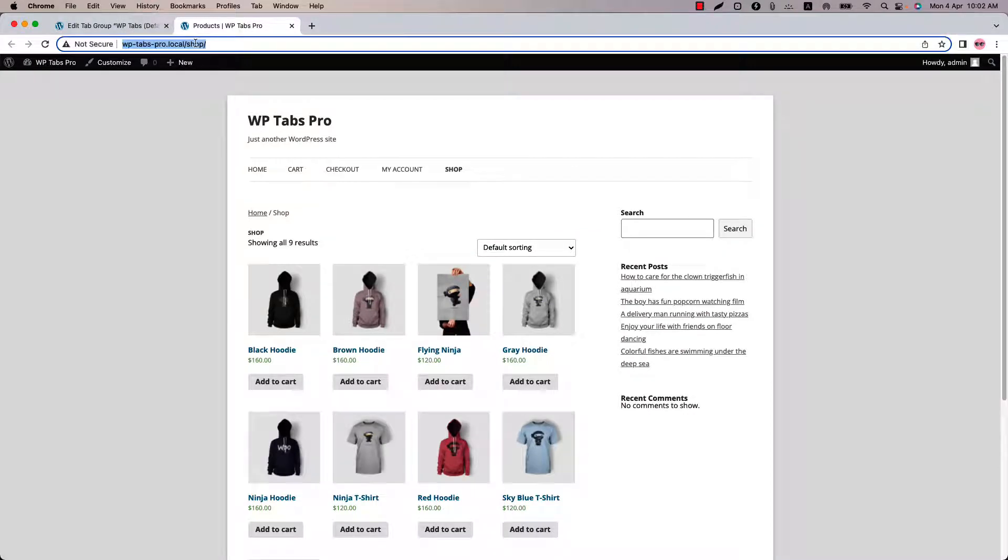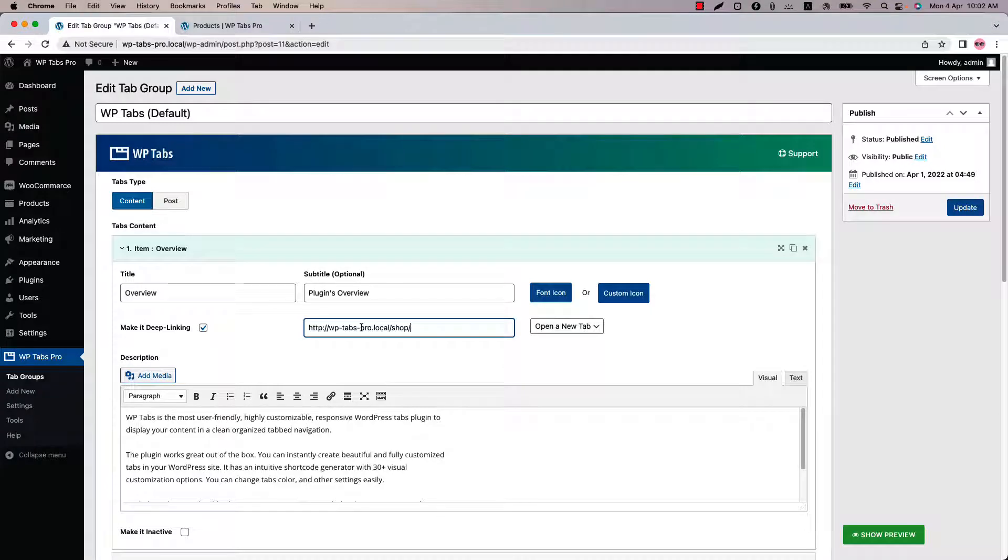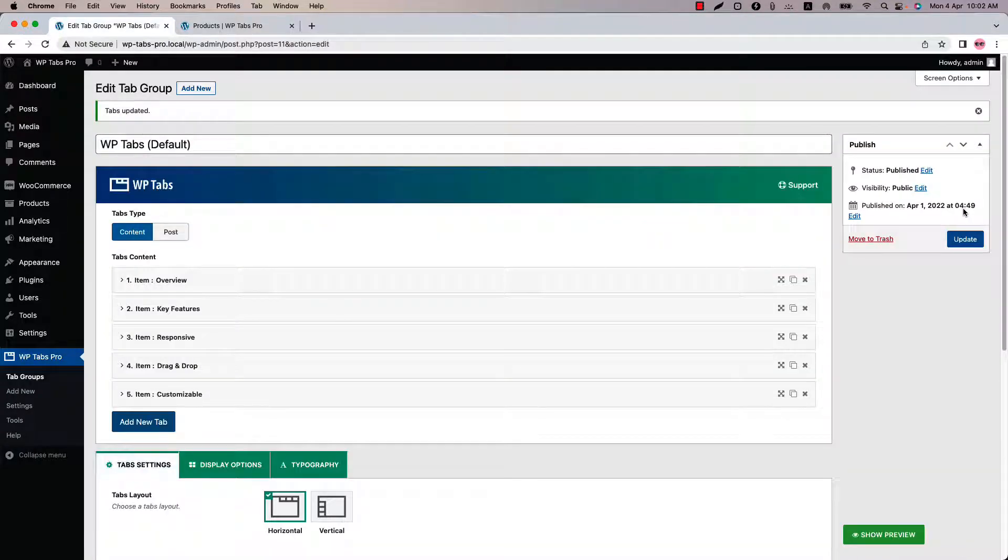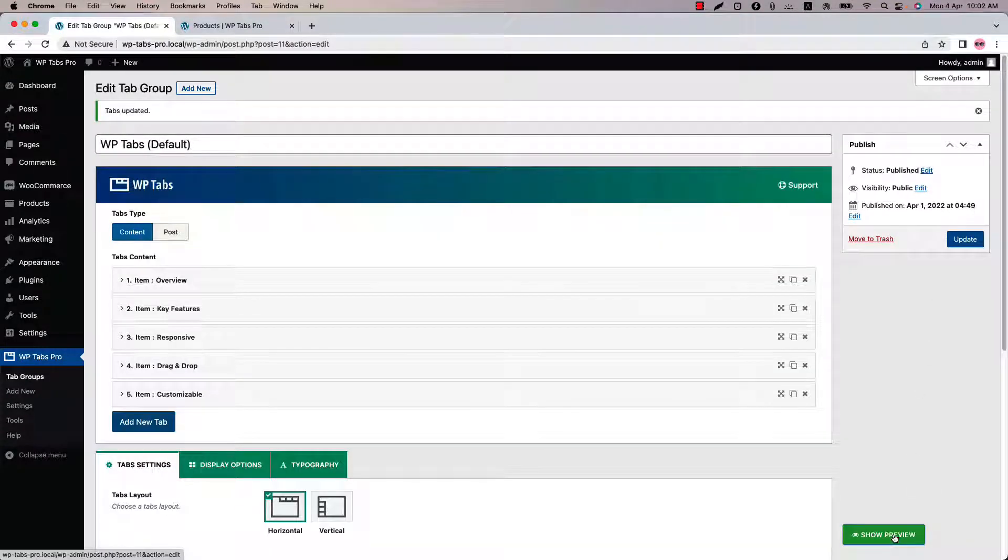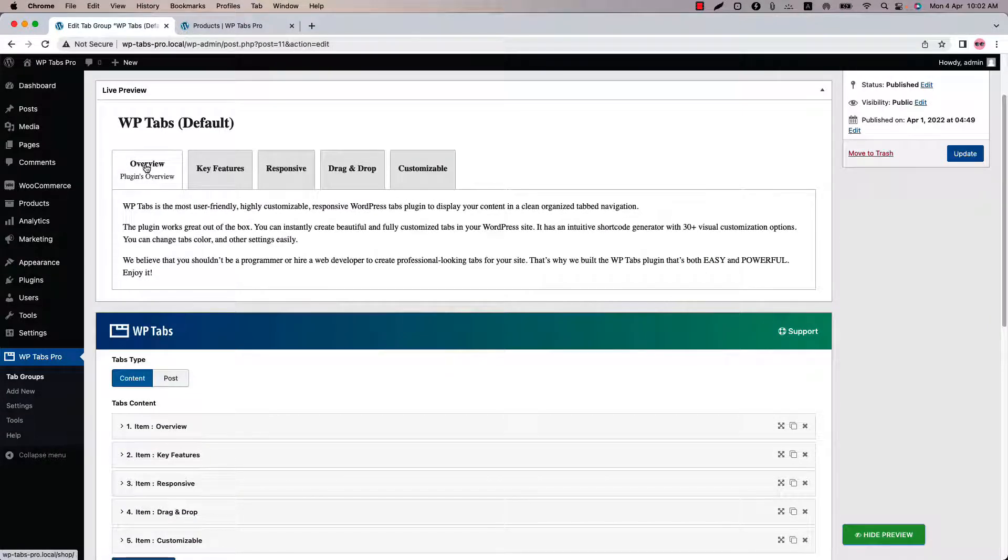Now let's copy the shop page URL first. So go to store and copy the shop page URL. Go back to the tab and insert the URL here. Now update the shortcode and click show preview.